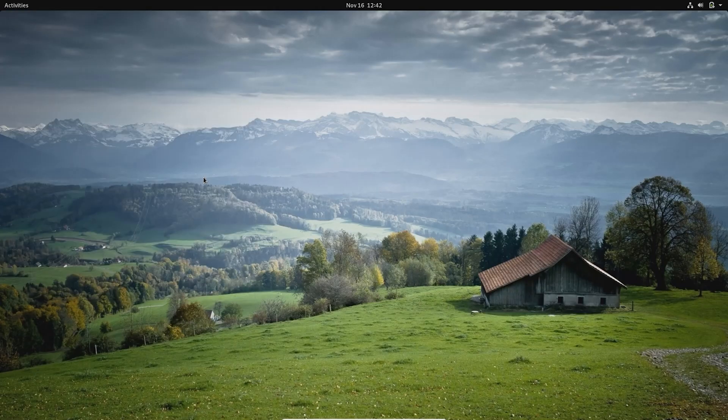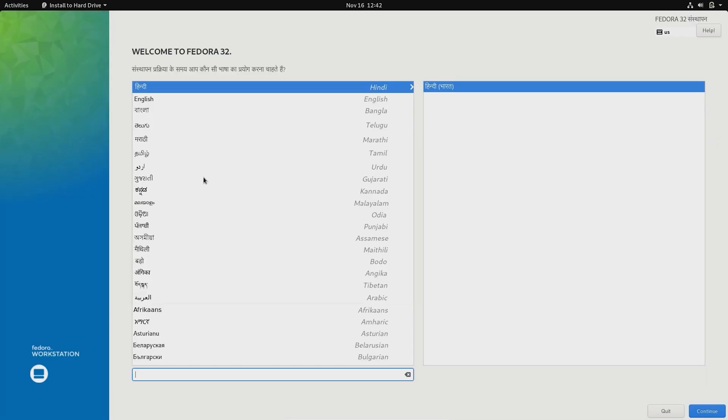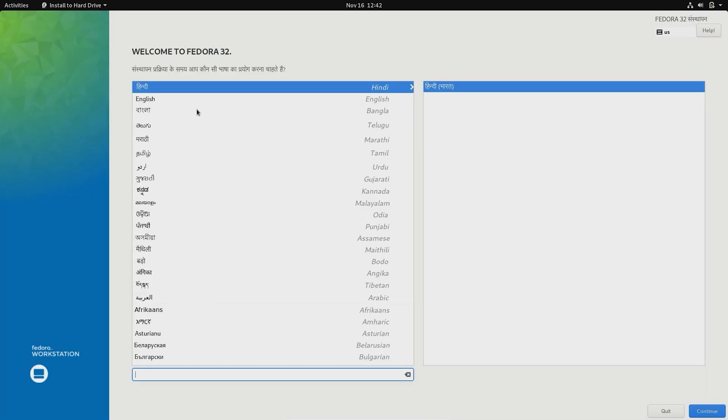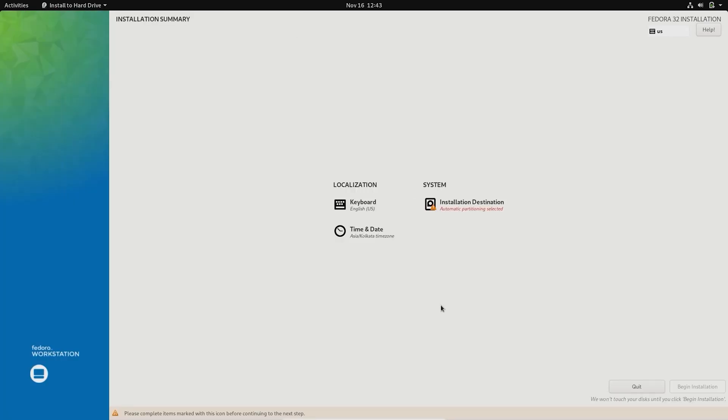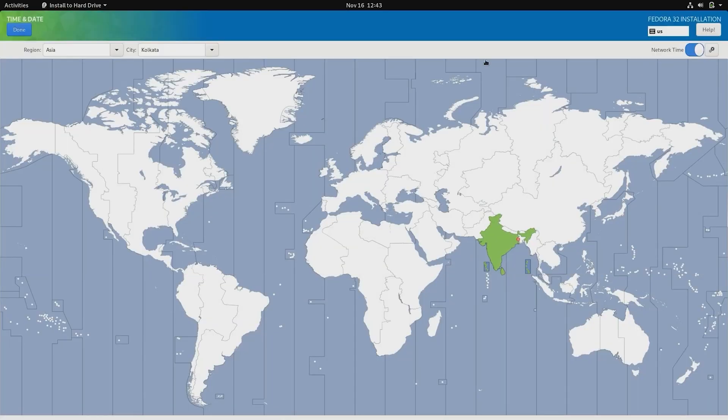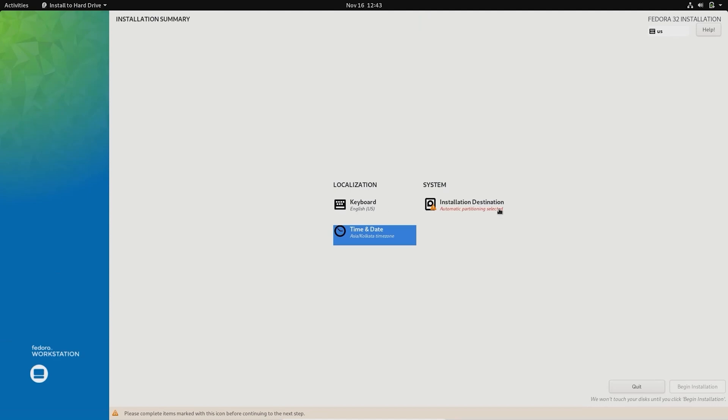Go ahead and start Fedora Linux installation. Select install to drive option. This is the installer program that will help us install Fedora Linux to system drive. Select your language and time zone.